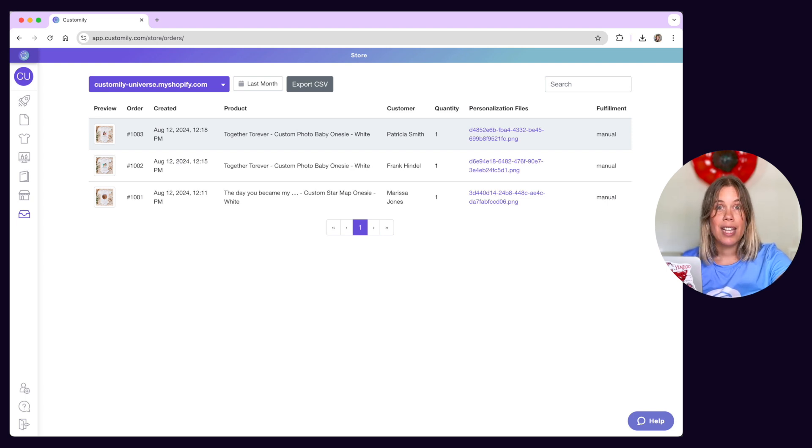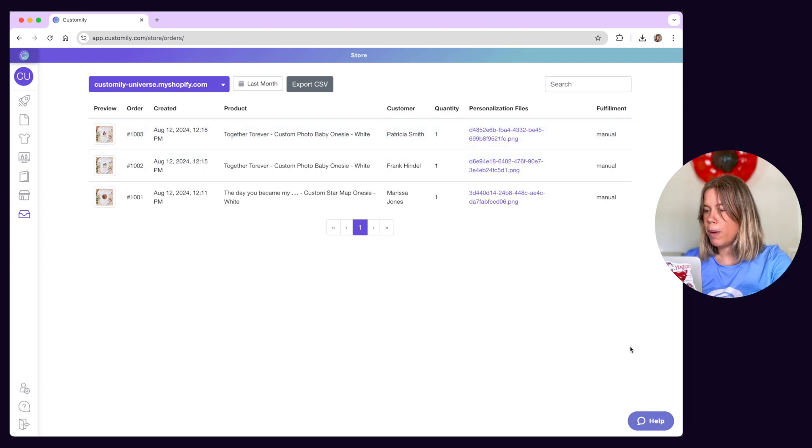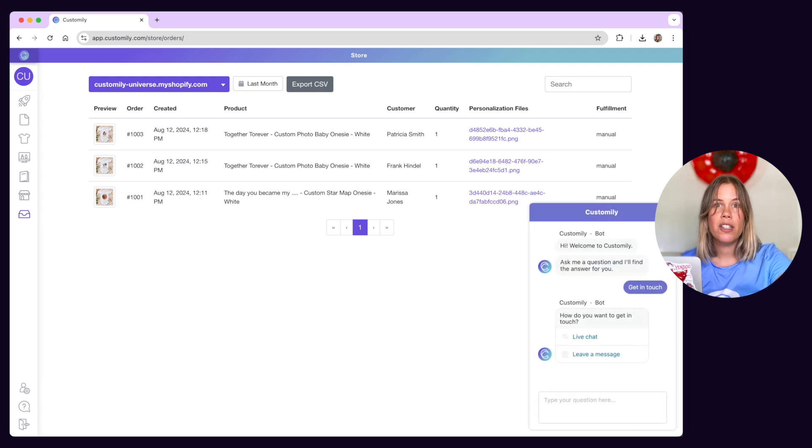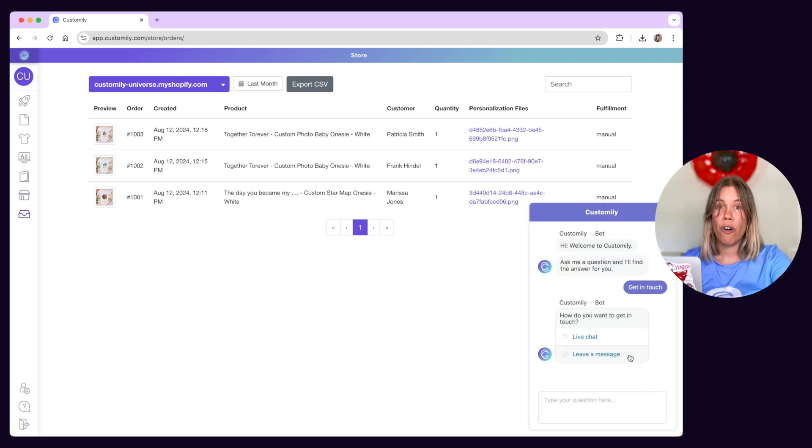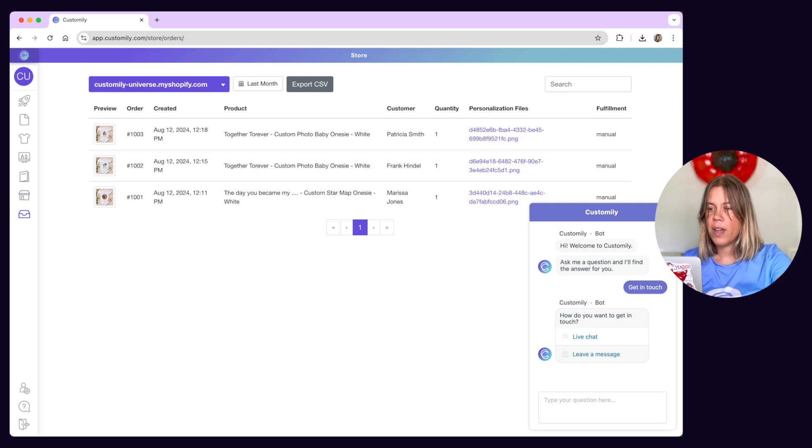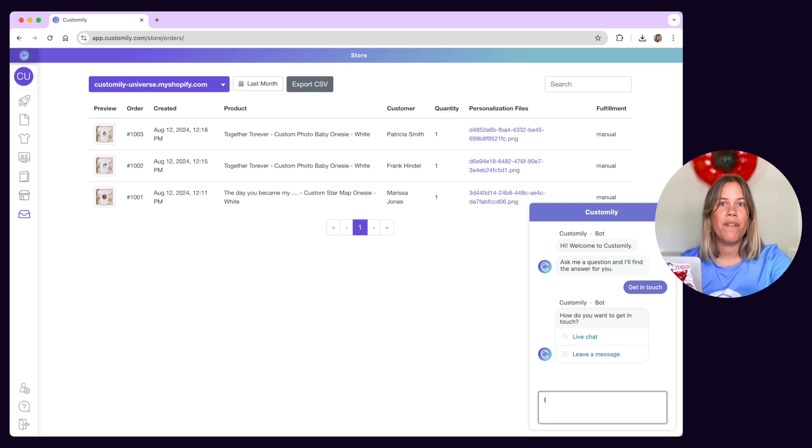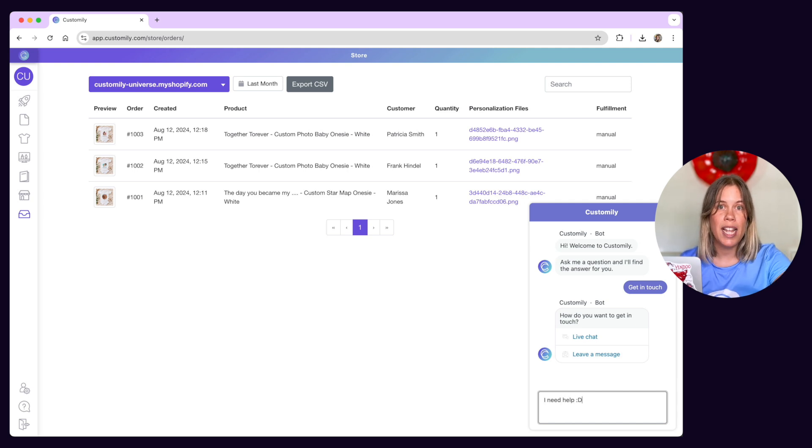Last but not least there's a help button in the right corner. Here you can find help center articles and contact our support team for assistance. You can send us a message or chat live during US Eastern and Vietnamese business hours Monday to Friday.